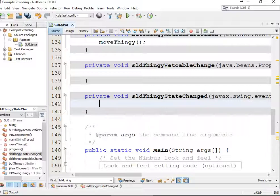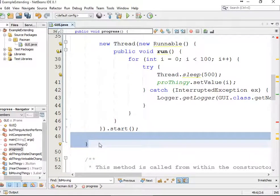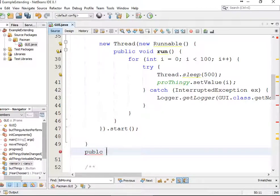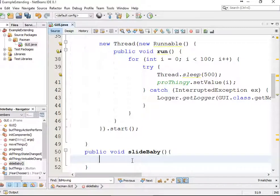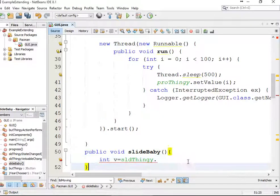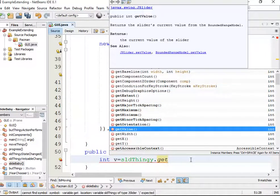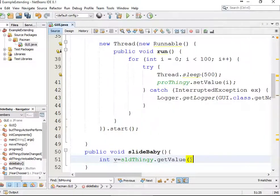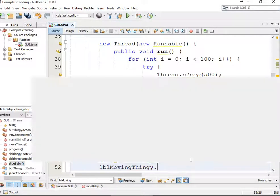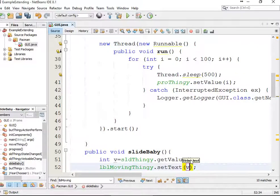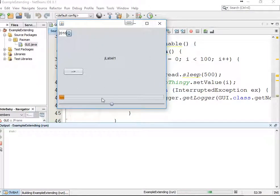So we would call the method from this event. We're going to create our method up here called slideBaby — public void slideBaby. Because what method will actually get us the slide value as an integer? If we look at what get methods are available, there is a getValue(). Whether this actually contains the value of the slider, I have no idea, but we'll try that. We'll set LBL move thingy dot setText to v converted to a string. And — it works! The slider was much easier than I thought.